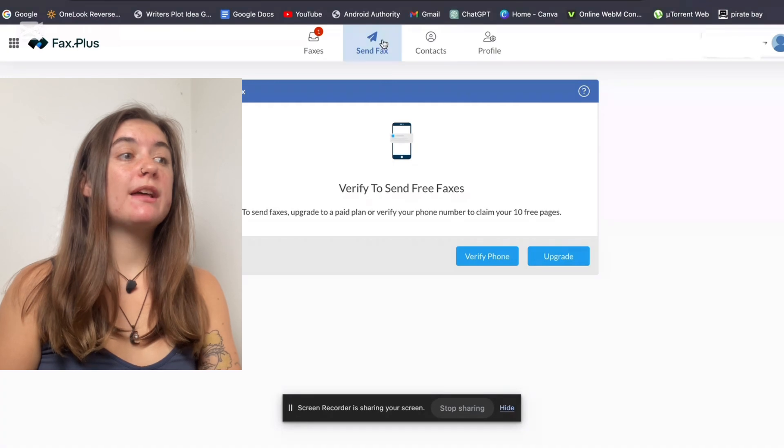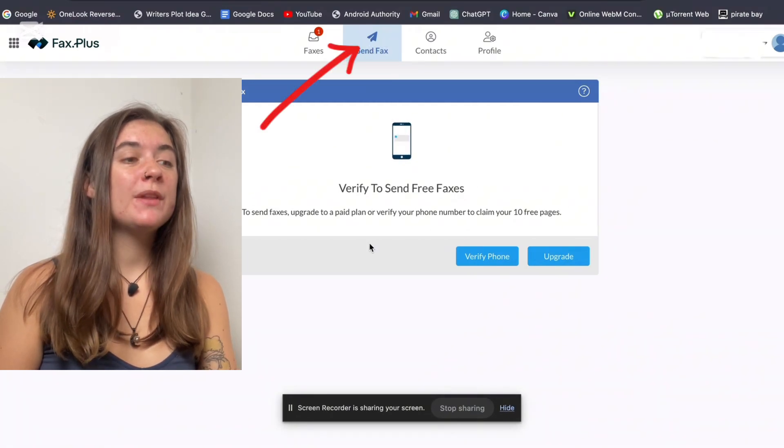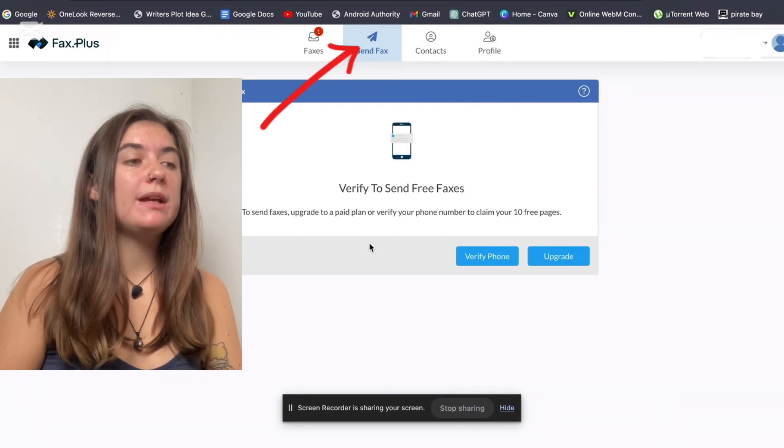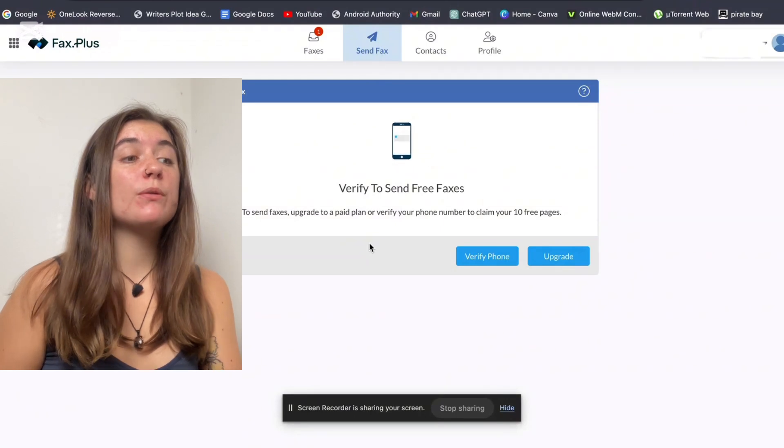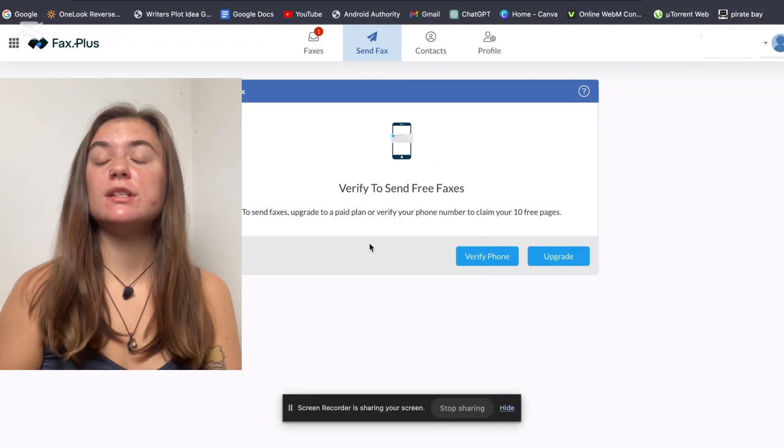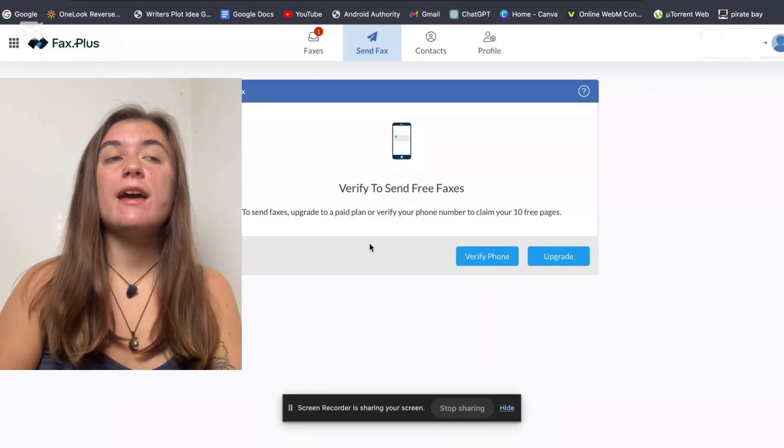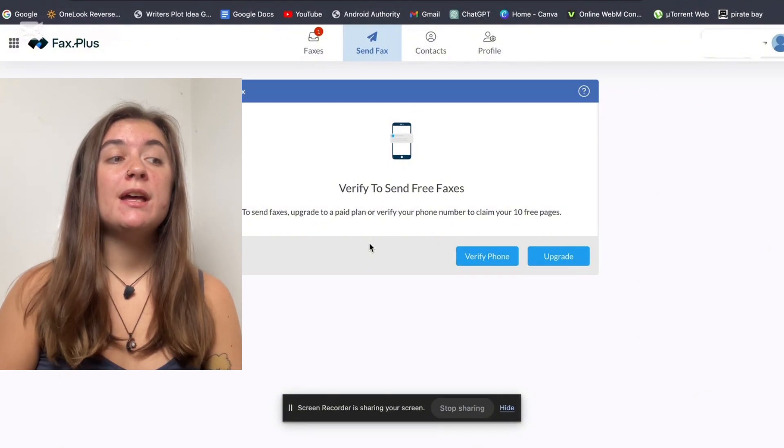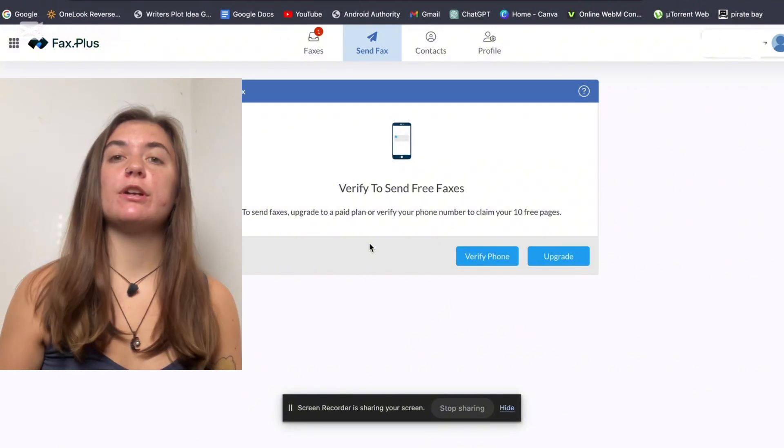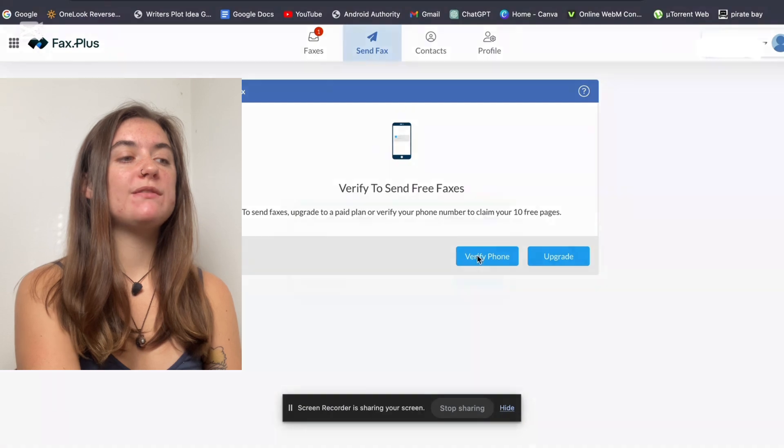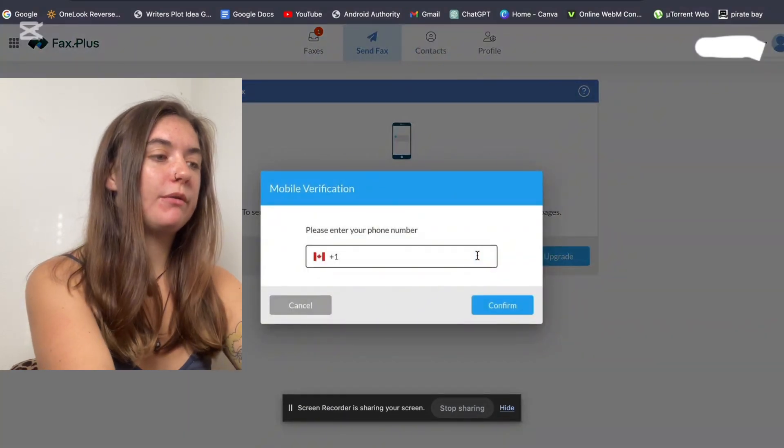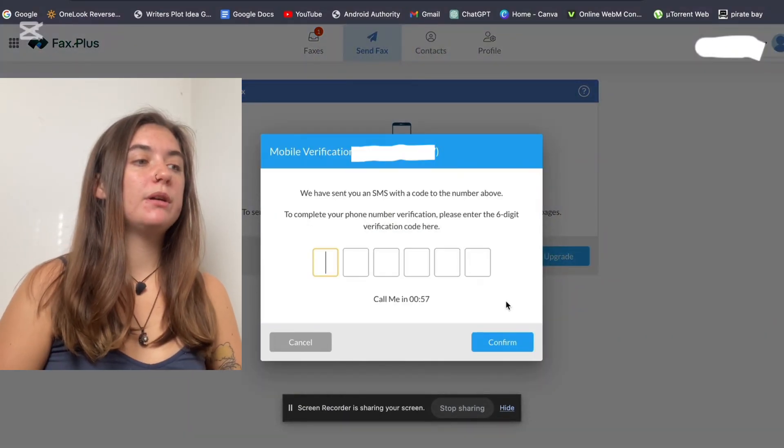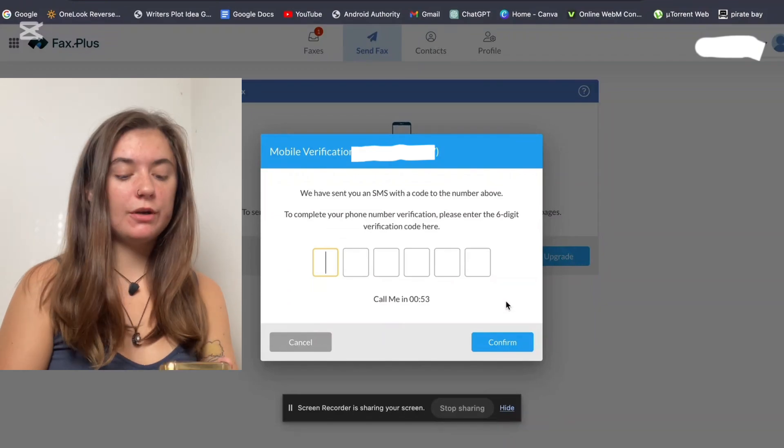We're going to select Send Fax at the top here, and then what we have to do is verify our phone in order to get the 10 free pages. With Fax Plus, you get 10 free faxes for free. After those 10, you have to upgrade to a plan. So what we're going to do is verify our phone, and we're just going to enter our phone number. And then we'll just have to type in the code that was sent to our number.